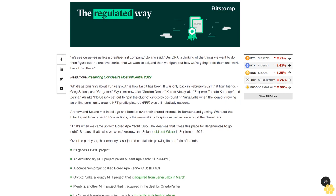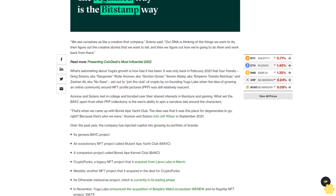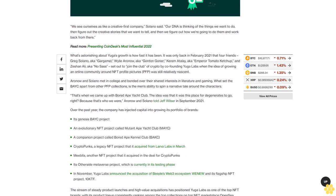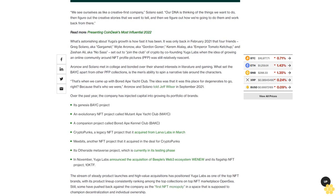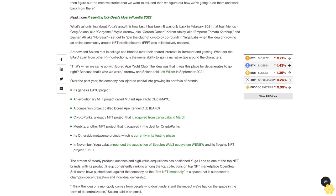What's astonishing about Yuga's growth is how fast it has been. It was only back in February 2021 that four friends Greg Solano aka Gargamel, Wiley Aronow aka Gordon Goner, Kerem Atalay aka Emperor Tomato Ketchup, and Zeshan Ali aka No Sass set out to join the club of crypto by co-founding Yuga Labs.